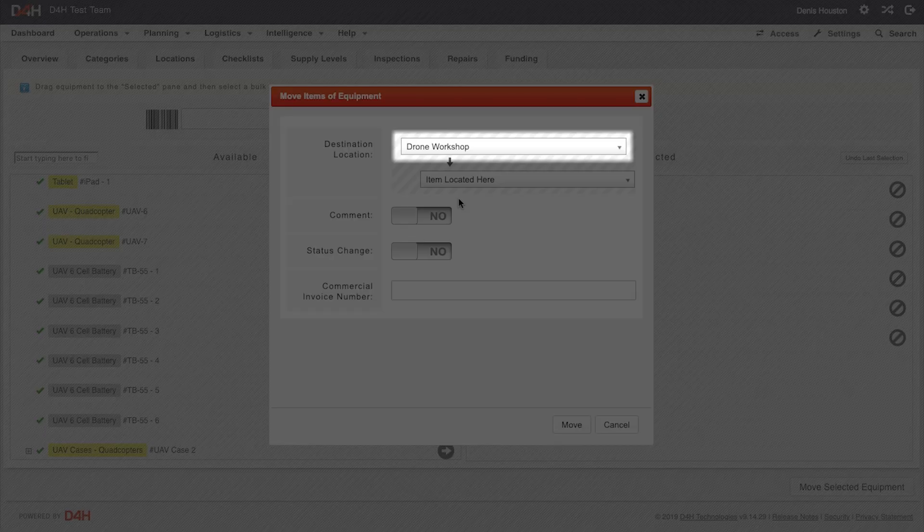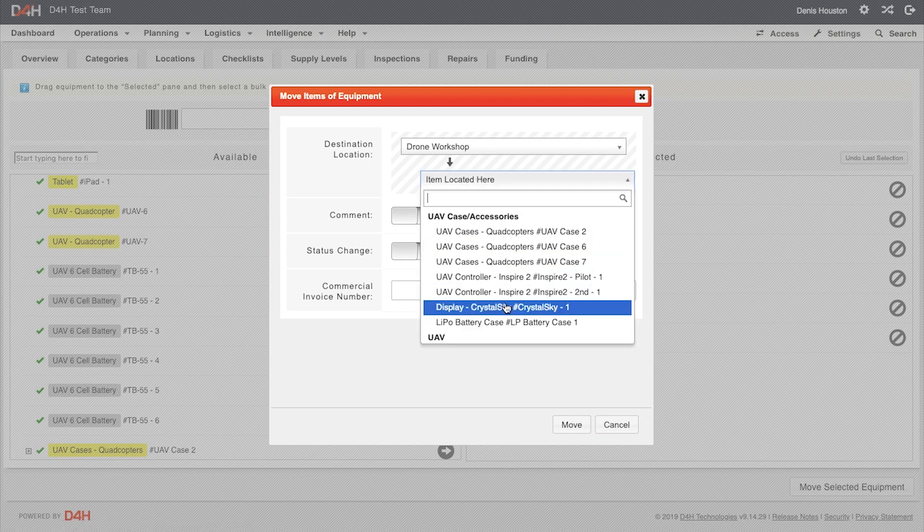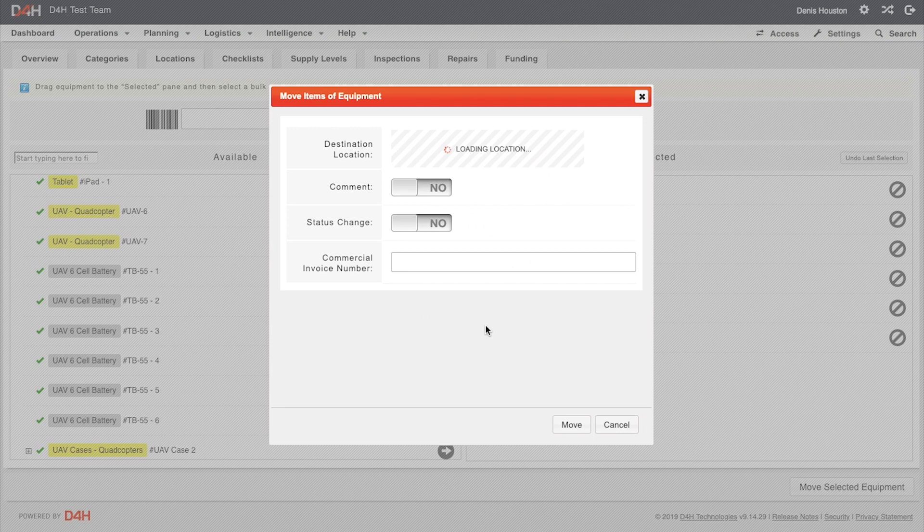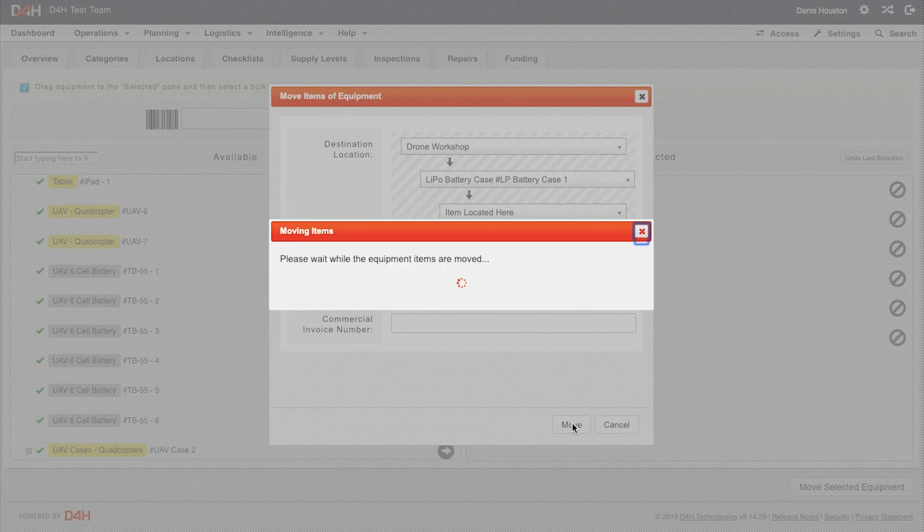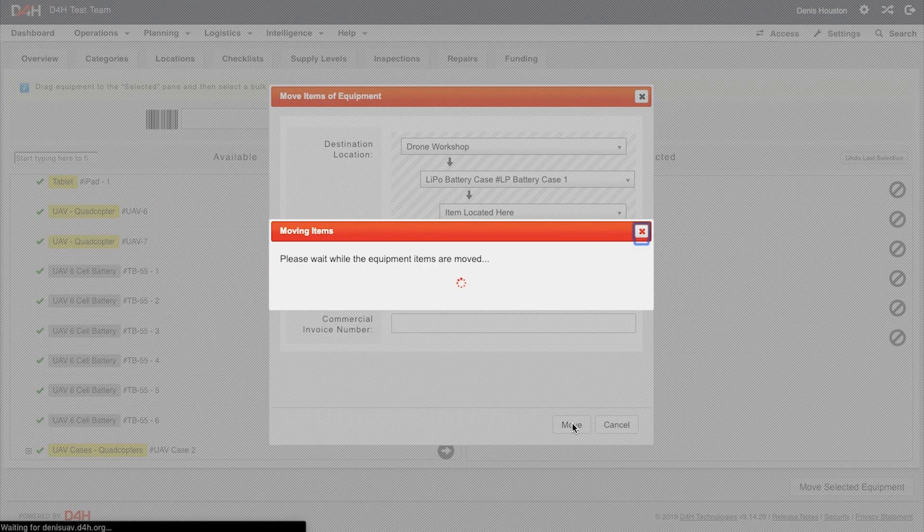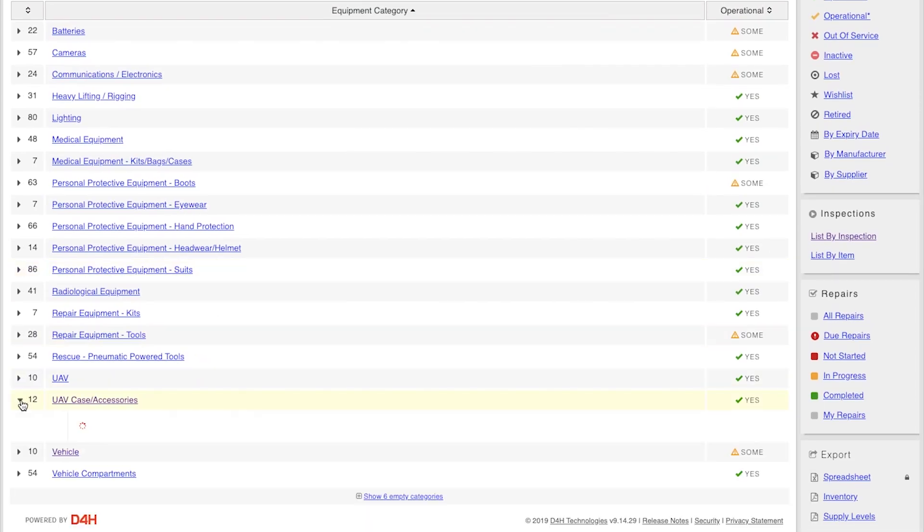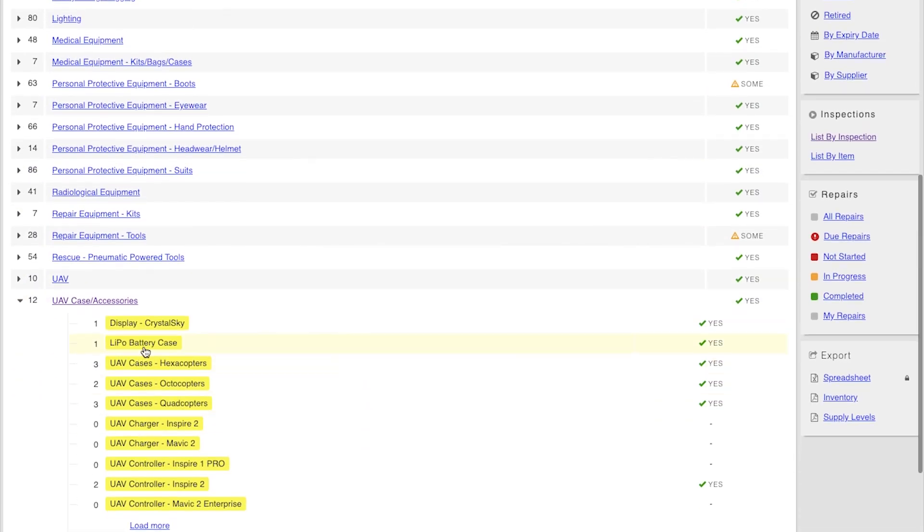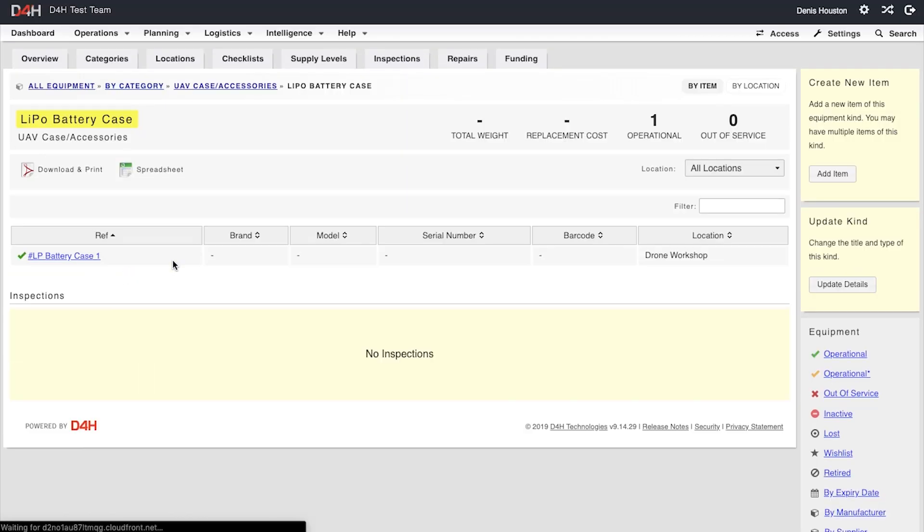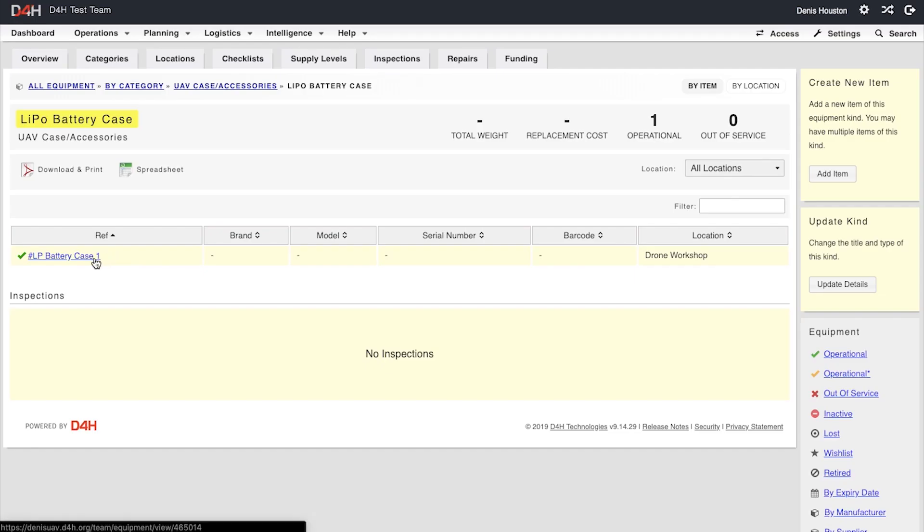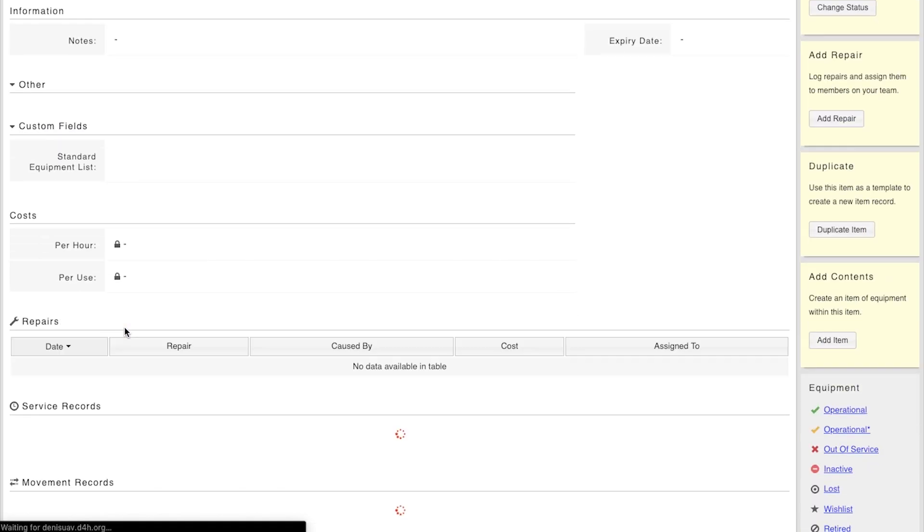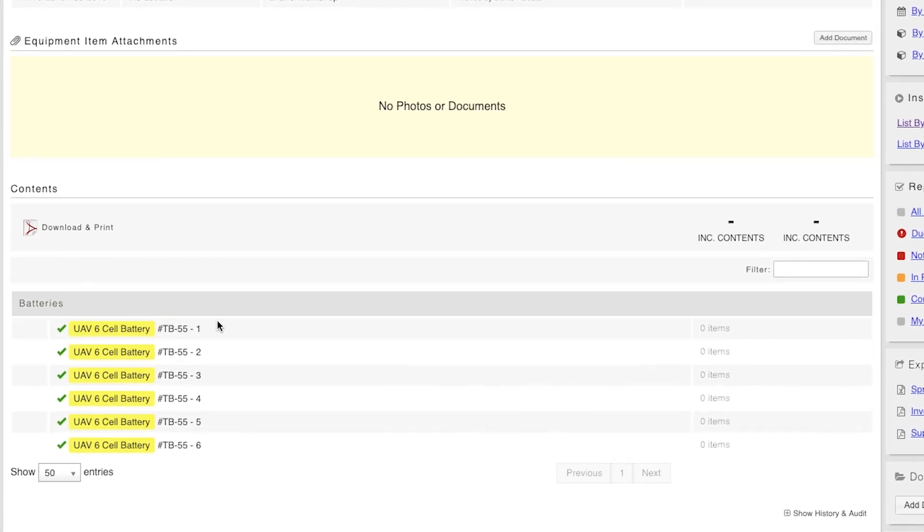Here we see that we are already in the drone workshop, but we need to go a level deeper. Now, if we go back to Categories and find the battery case, you will see that it is located in the drone workshop as expected. And if we click into it and scroll down, we will see the contents of the case, which are six batteries.